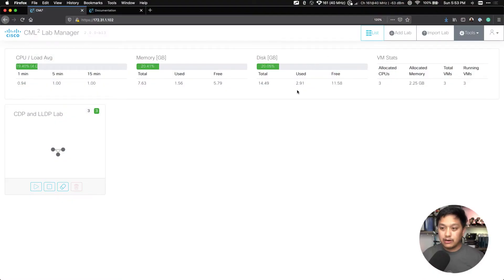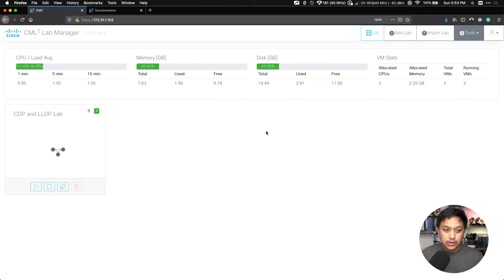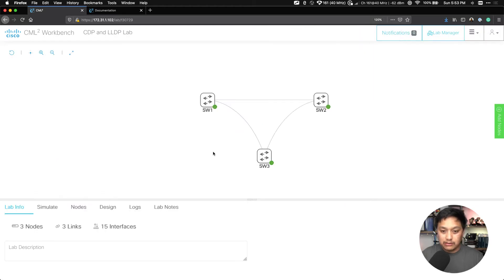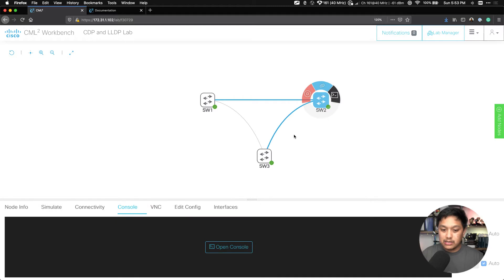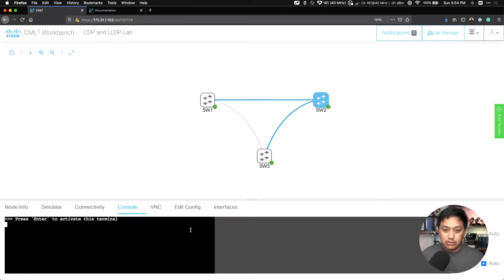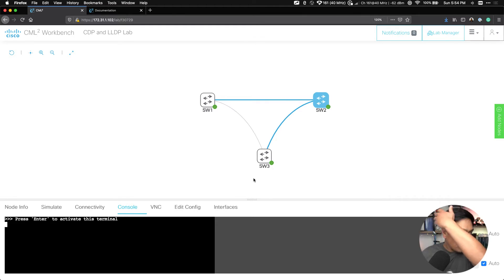So what we have here is my screen. I have this CDP and LLDP lab that I have going, but instead of having to use the console window that's built into CML Personal, I wanted to use SSH or my iTerm2 application.